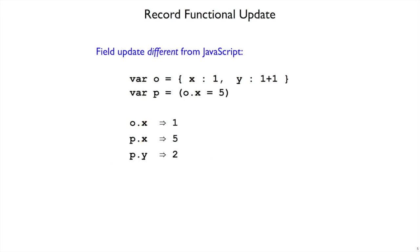There's an alternative to this kind of design. I'm using JavaScript notation here, but this is not JavaScript. It's a different kind of language where the equal operator, instead of changing the existing object, gives us a new object back that has the difference in it that we requested. So here O will stay an object where x is 1 and y is 2, but P will be an object where x is 5.